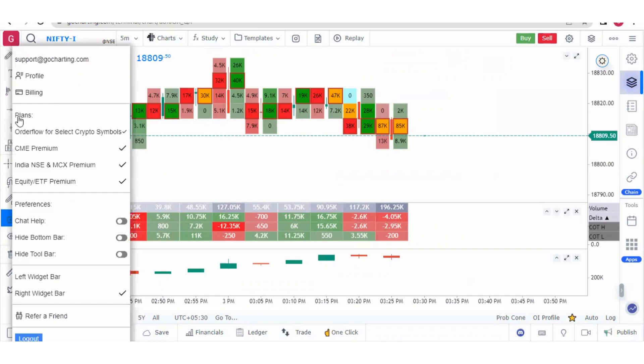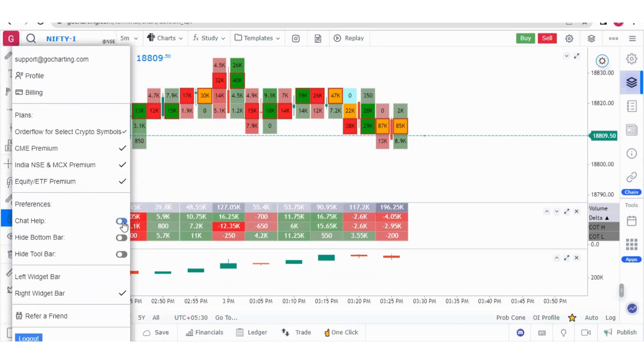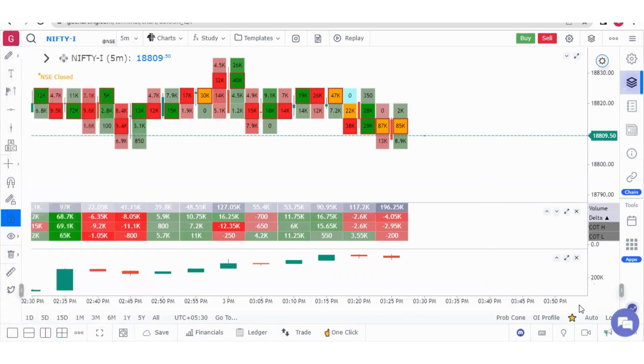This will show whatever plans you have subscribed to. These are the plans we have subscribed. This option is for chat help. If you switch it on there will be a chat help option always visible on your chart.